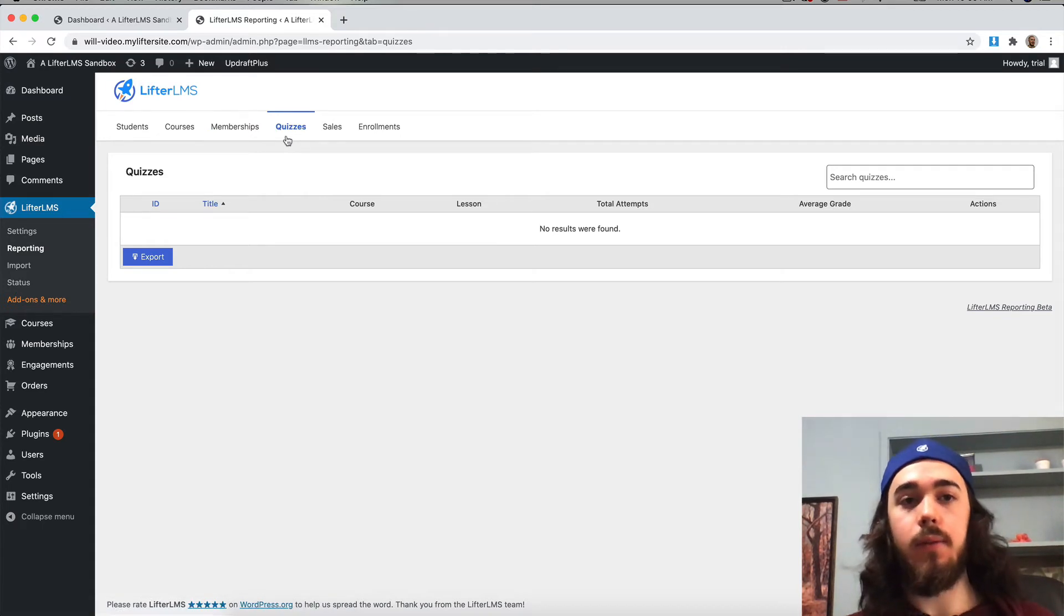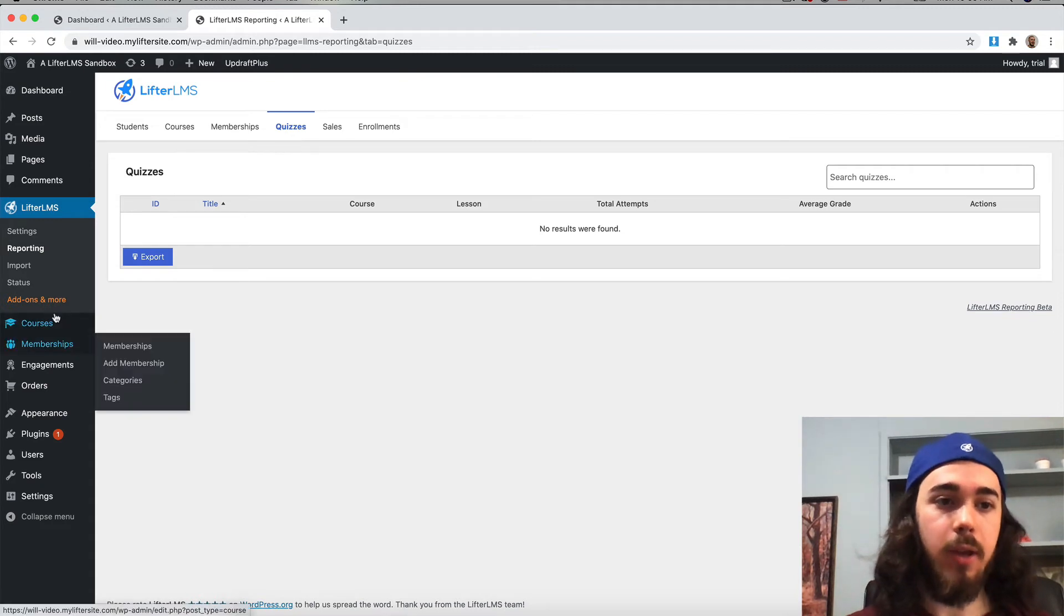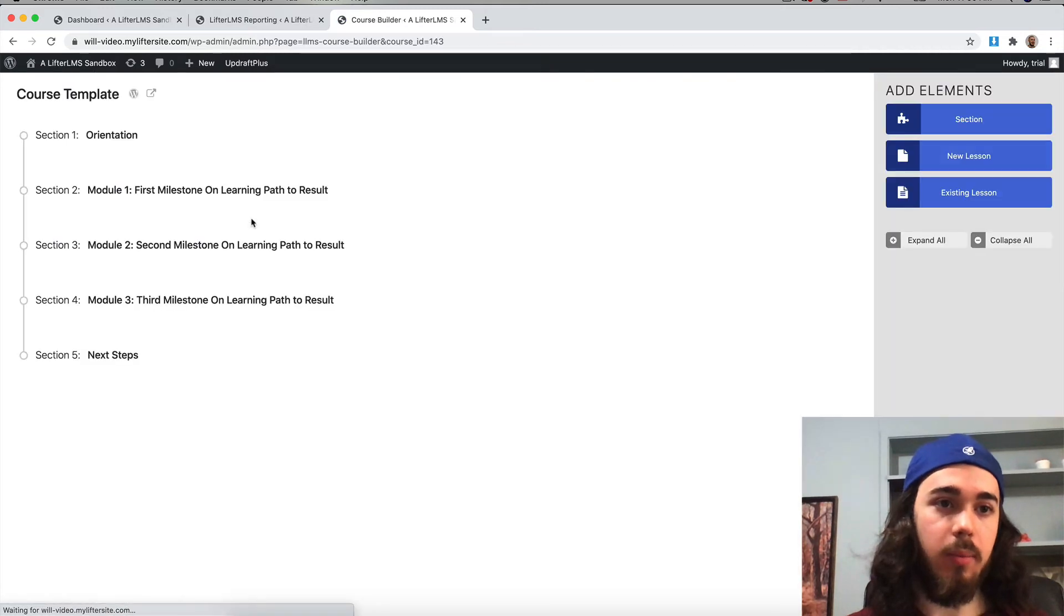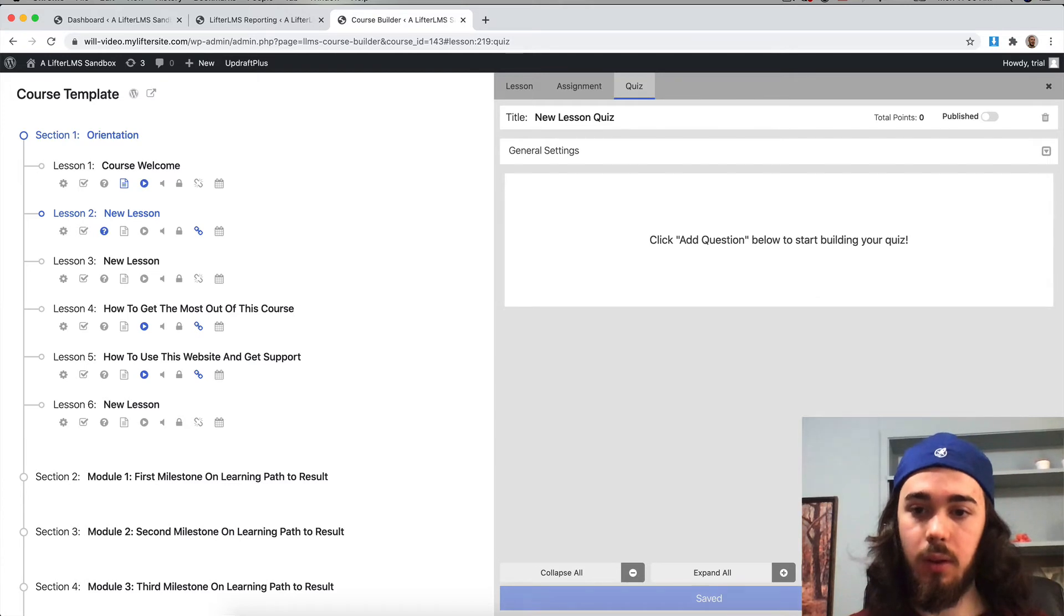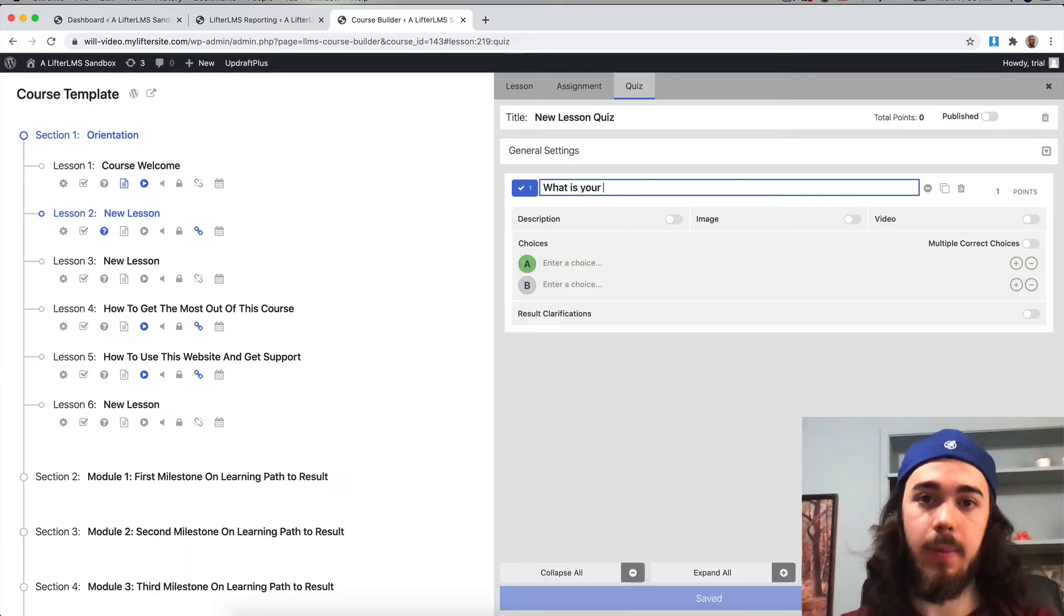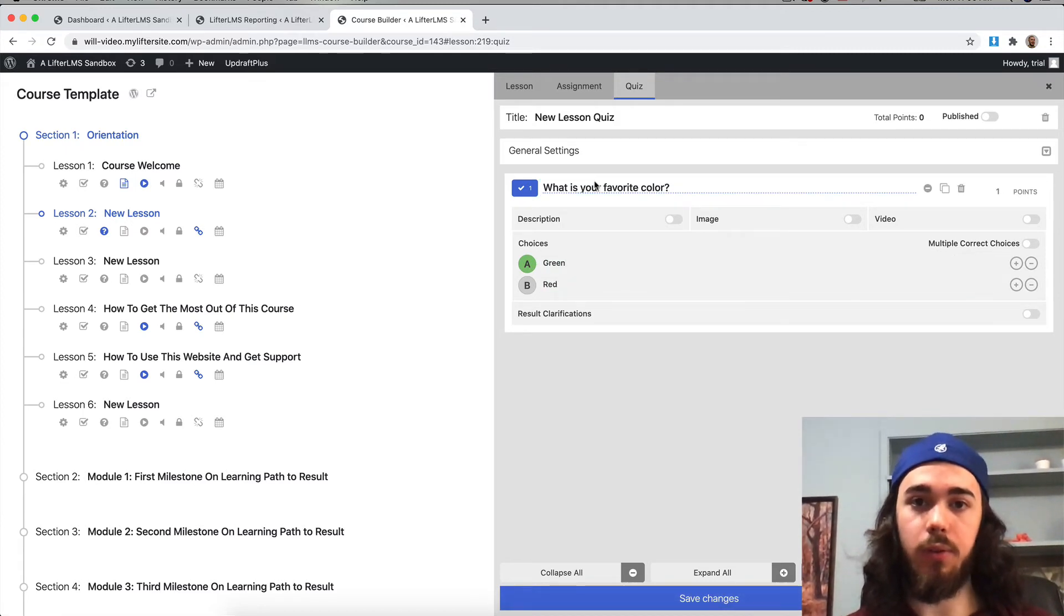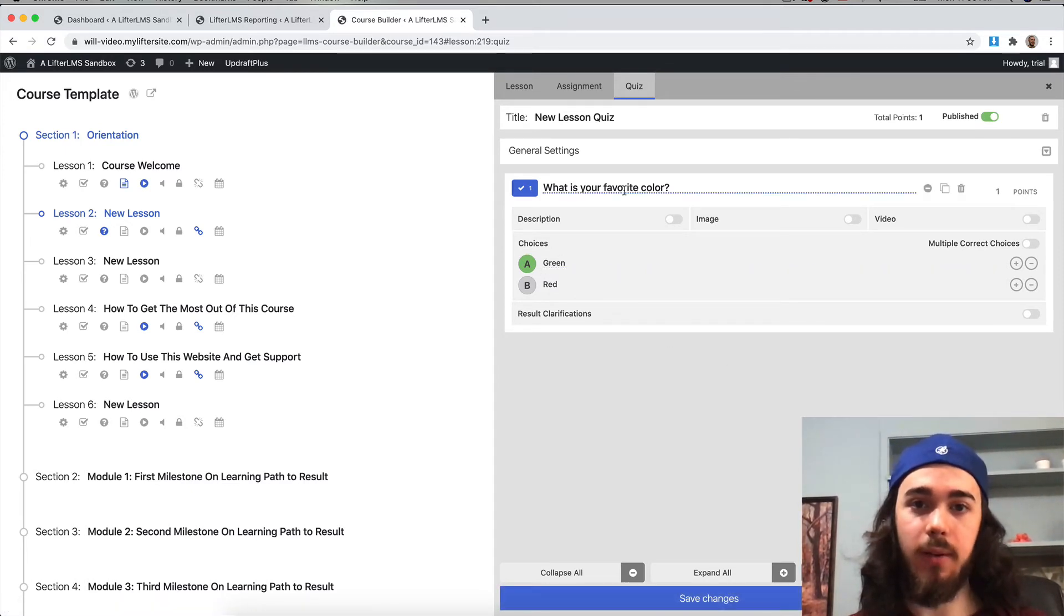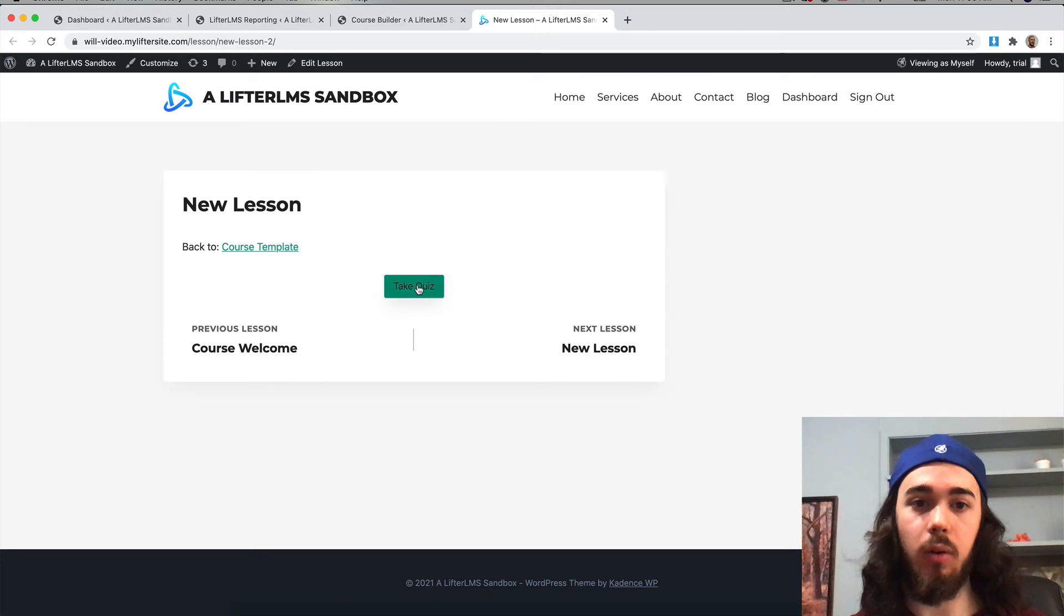If you had a quiz on your website, you could see the quiz attempts right here. Let me go add a quiz really quick to my course template here. We'll just spin up a quiz, add a question. This 'what is your favorite color' question doesn't really have a right or wrong answer, but just for the sake of this, we're going to say green is the right answer. Save changes. Now let me go submit the quiz, and we'll see it right there in the reporting.